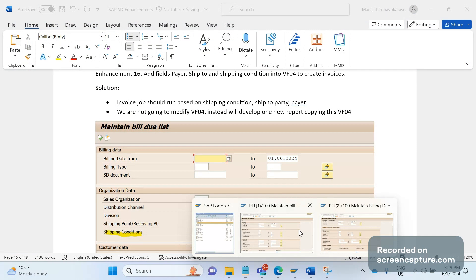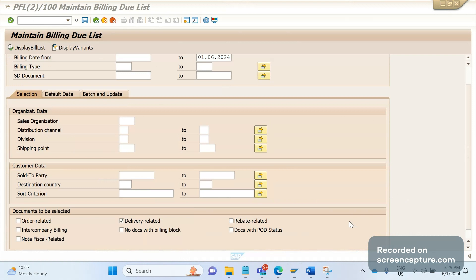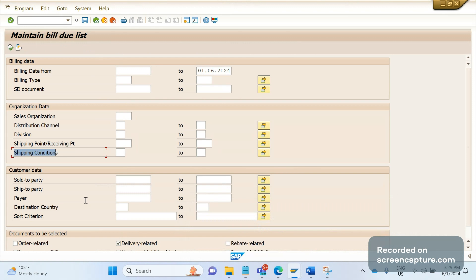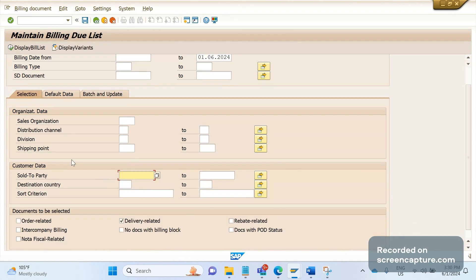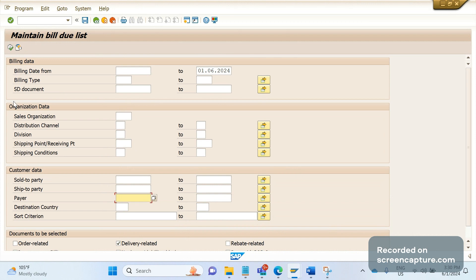I have already developed one custom report by copying VF04. In this custom report we have the shipping condition field, which you don't see in standard VF04. We also added ship-to party and payer in the customer data section. Now we can input all parameters - billing type, delivery center, shipping condition, ship-to party, and payer. The job will pick the relevant data for this given combination of parameters and create the invoices.